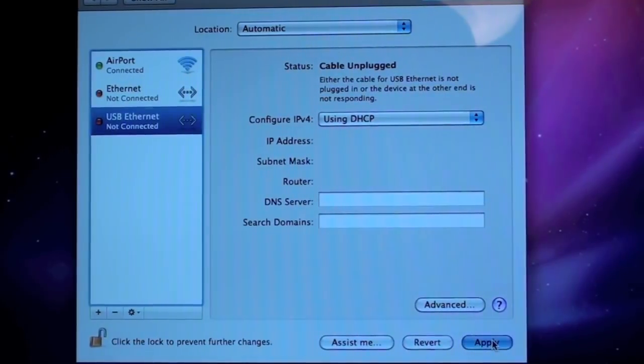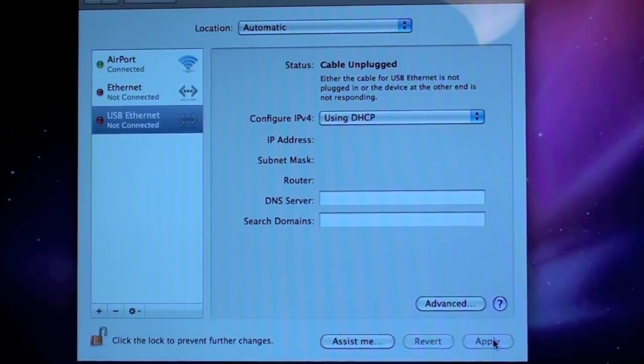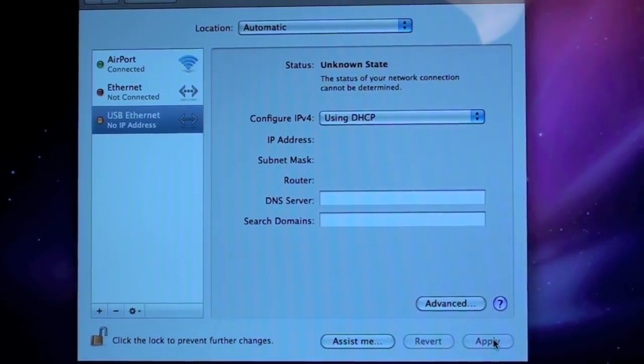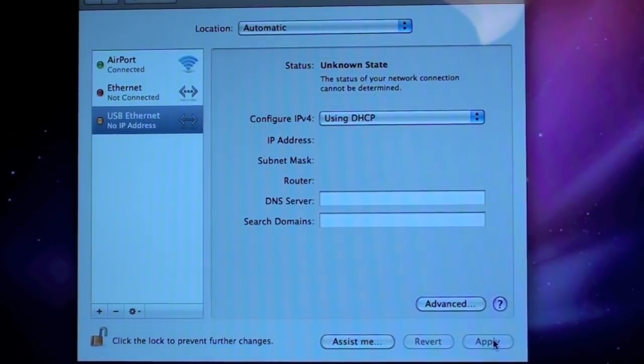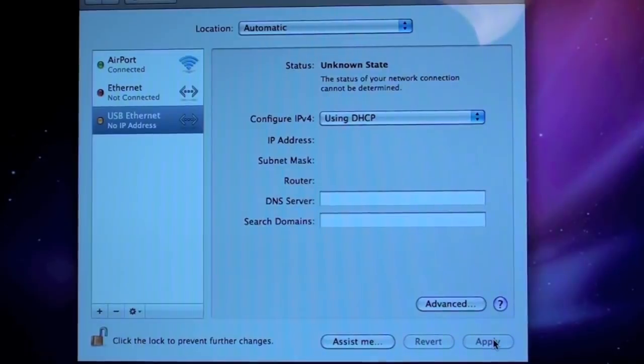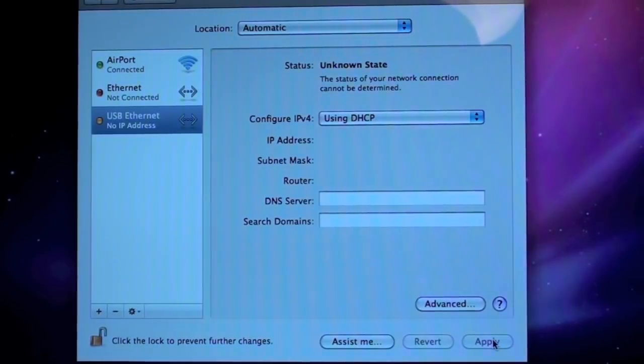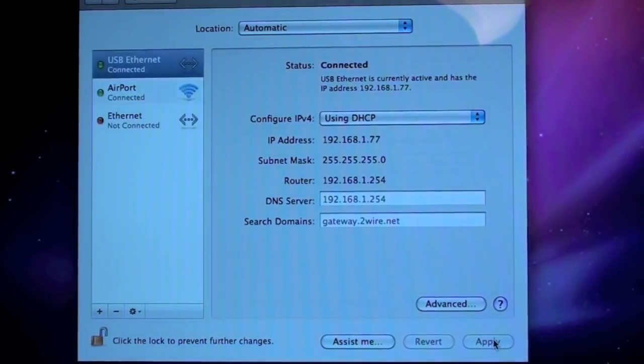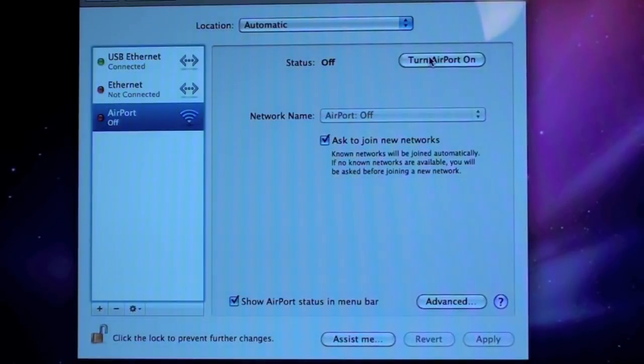So, in this case, again, we're going to select USB Ethernet. Select Use DHCP and click Apply. Now, you can see it's obtaining an IP address. And now we're connected.